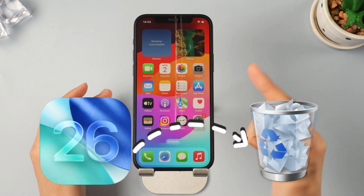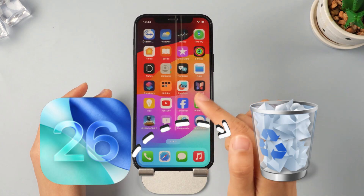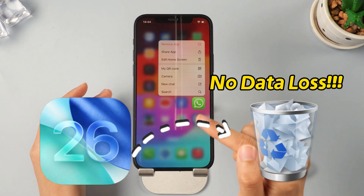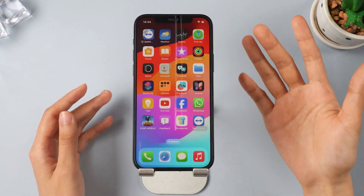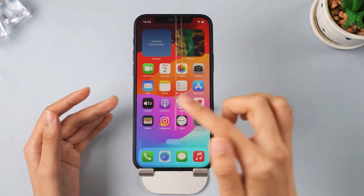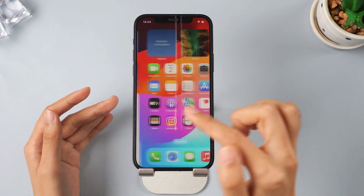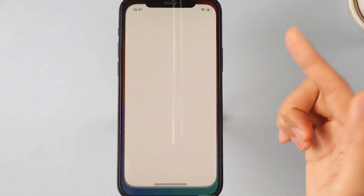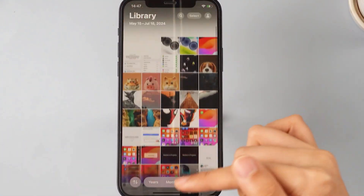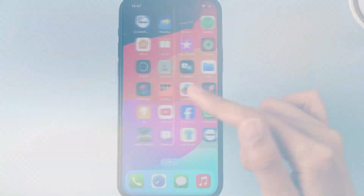In this video, I will show you how to remove iOS 26 without losing any data. As you can see, iOS 26 devices have tons of data. Follow the instructions in this video and all your data will be recovered after the downgrade.